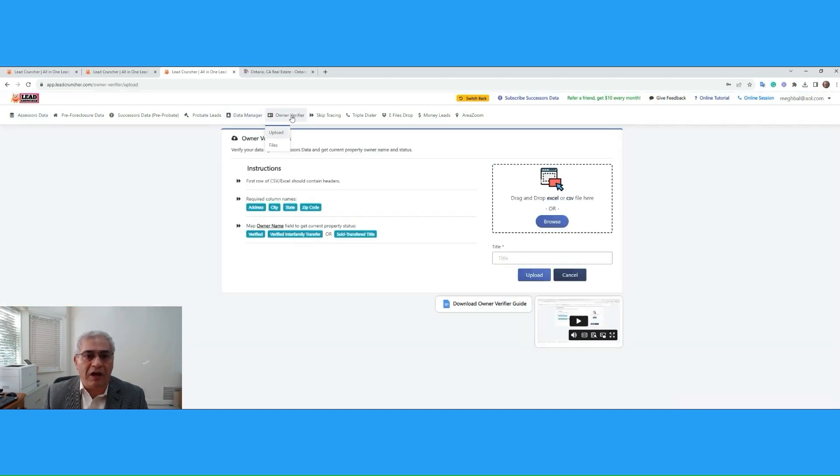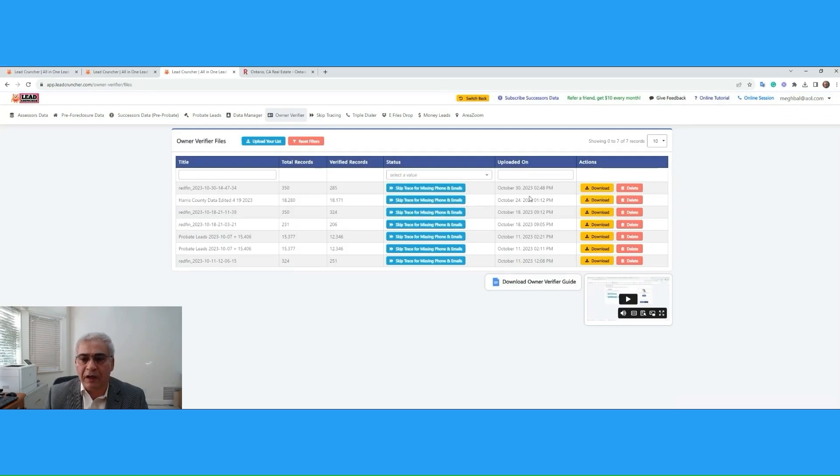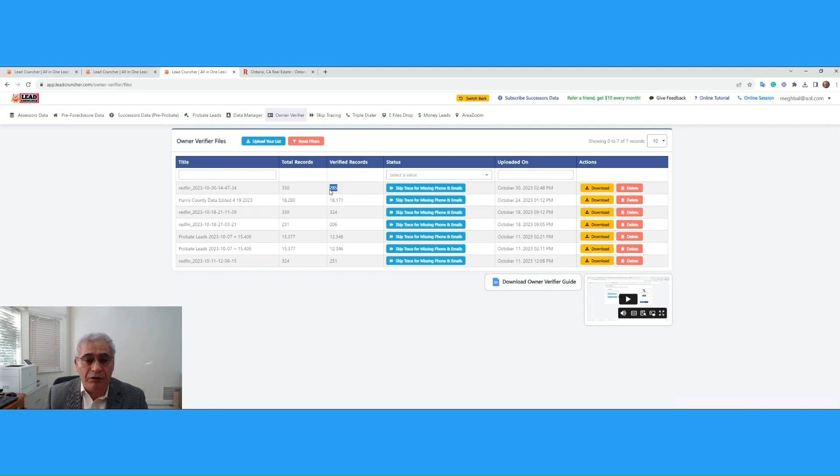So, we go to Owner Verifier under Files, and this file is ready. We can export it. So, total records was 350. After post office validation, and Assessor's data validation, and appending to the records, we have 285 records. That's pretty good.